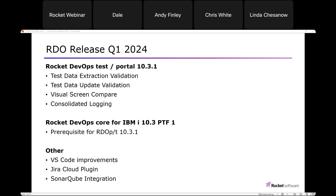When you install Rocket DevOps Portal, the installer will ask if you want to install Rocket DevOps Test at the same time. It's accessed from a single user interface. Rocket DevOps Portal is our orchestration module introduced two or three years ago. There's no charge for Rocket DevOps Portal, with the exception of the testing features. We also added the Report Manager module to the portal — originally charged for, now free — giving you access to reports, dashboards, and compliance reporting.